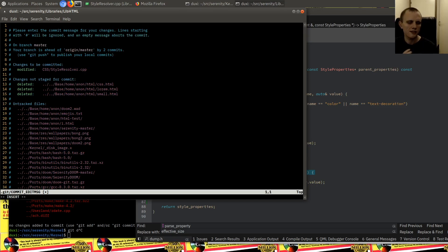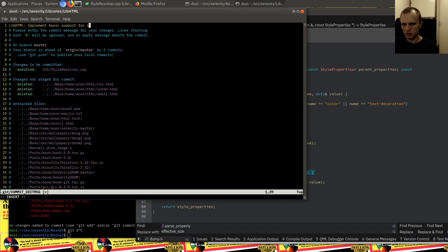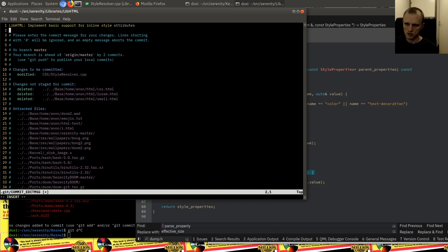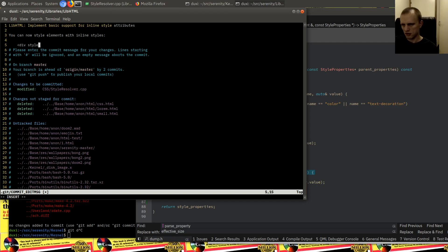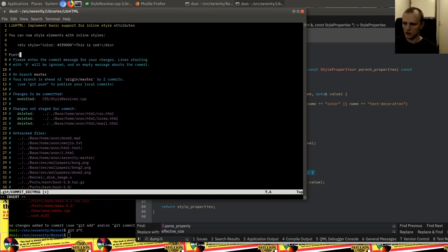Obviously this is not 100% correct according to the CSS specification, but it's good enough for us right now. Implement basic support for inline style attributes. Now let's test — style color, this is red. Pretty neat.